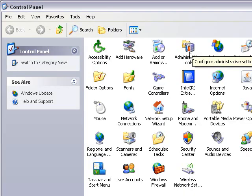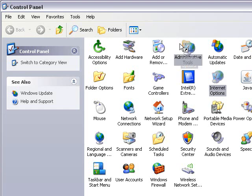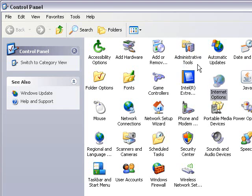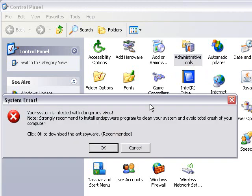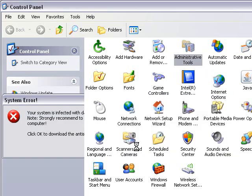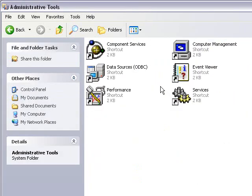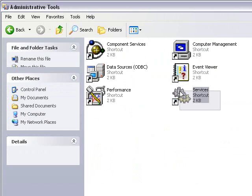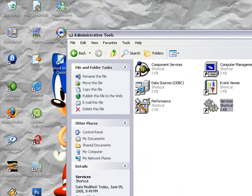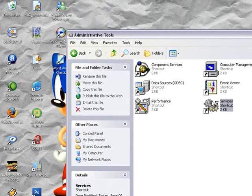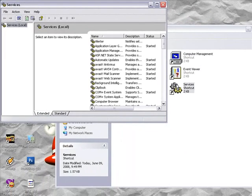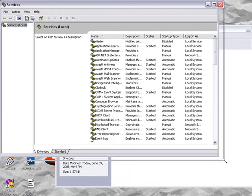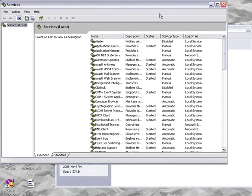And go to Administrative Tools. Go into there. And click Services here. We've got Services, so you've got to go in there. And it'll bring up the Services window here.